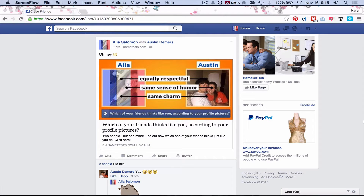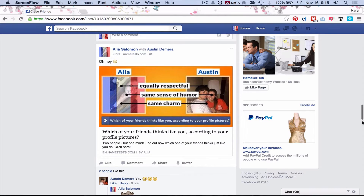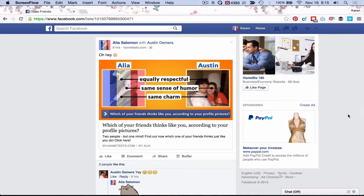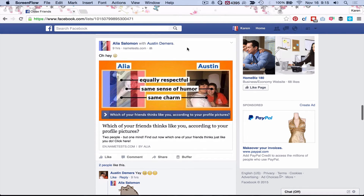Hi everyone, this is Karen Clark, and today I want to show you how you can participate in some of these fun surveys and apps that you might see in your Facebook newsfeed without compromising your account long term. Some of these apps are completely legitimate and there's no problem at all in participating in them, but just for safety's sake I like to remove the apps from my account after I've used them. I'm going to show you how to do that.